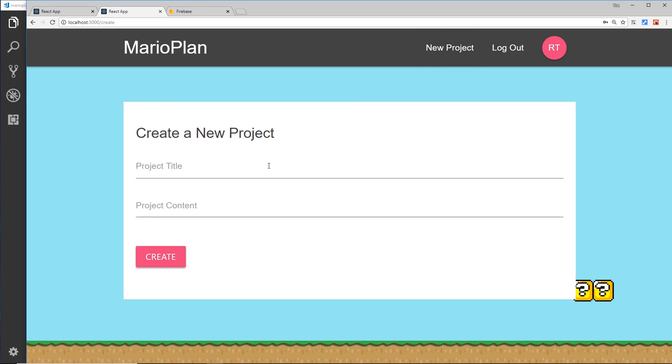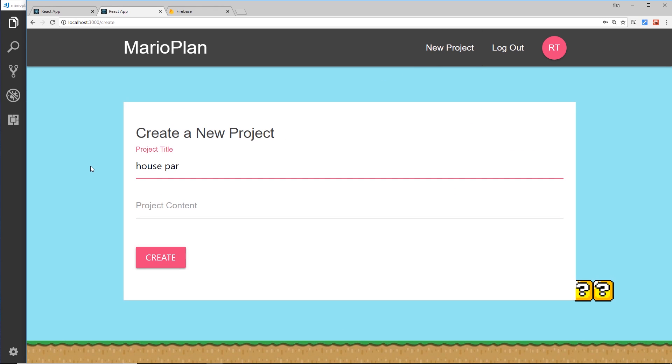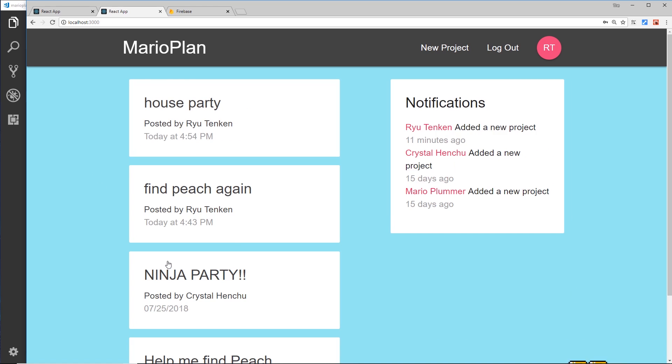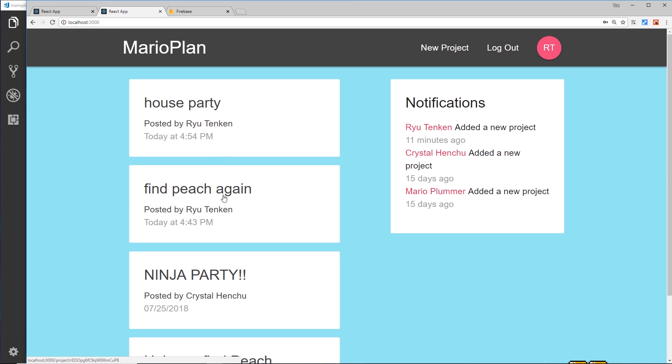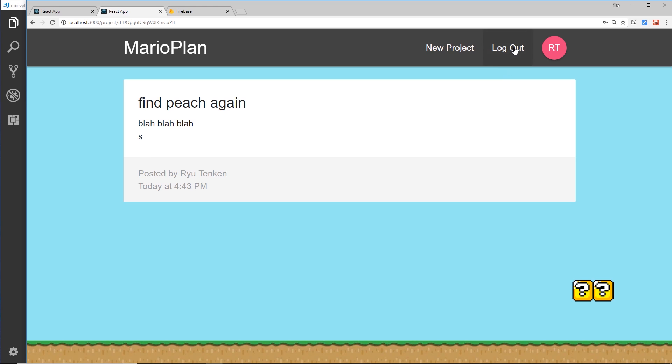House party, blah blah blah. Sounds like a fun house party. Create that, and we can see that project there. We can go in and see the details of a project. We also have authentication, so we can log out and then we can no longer see those projects until we're logged in again.